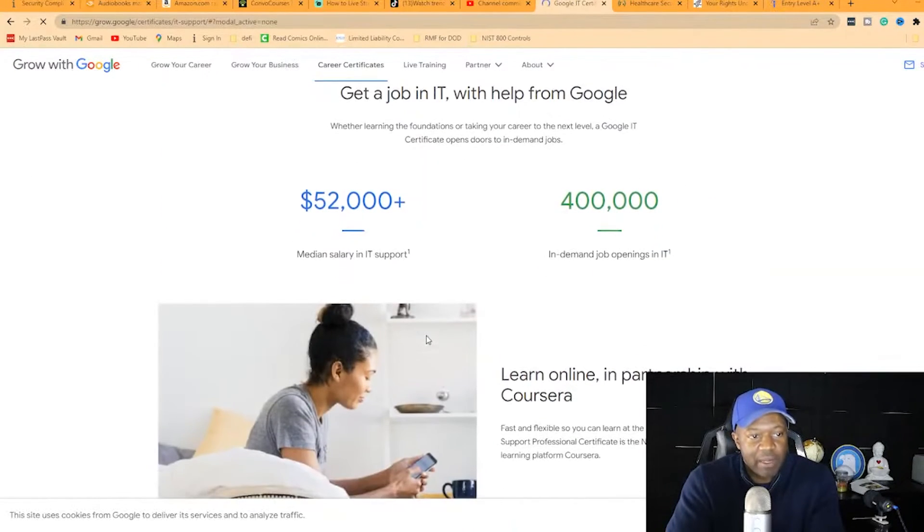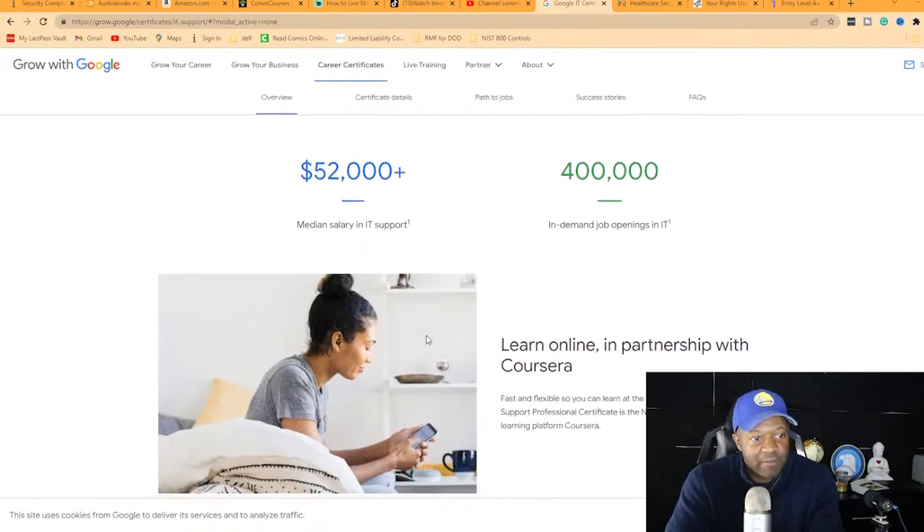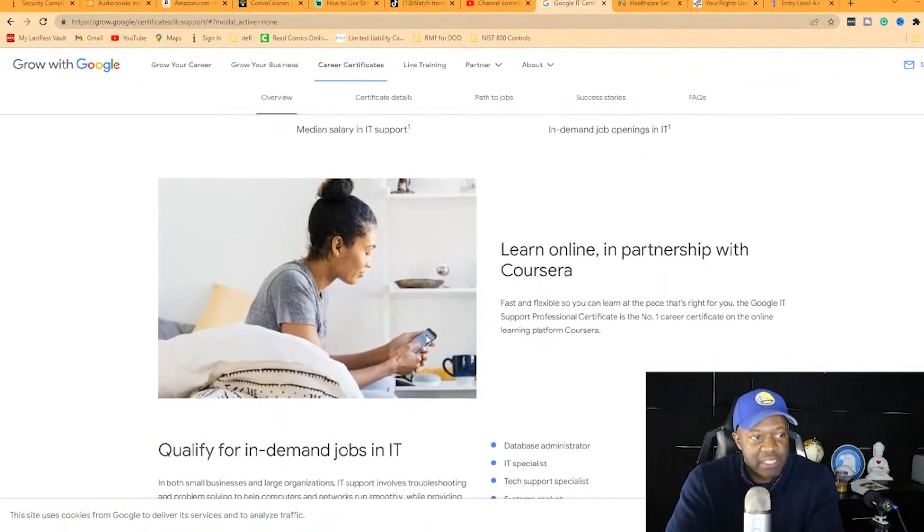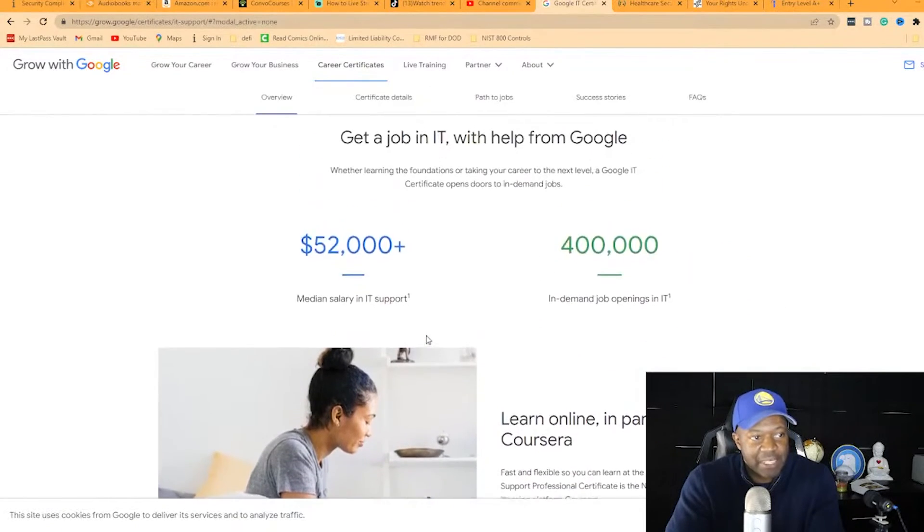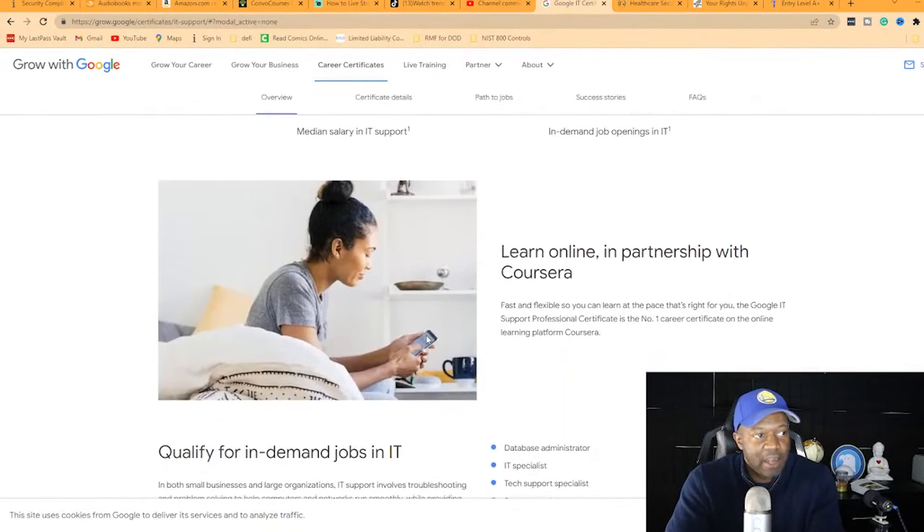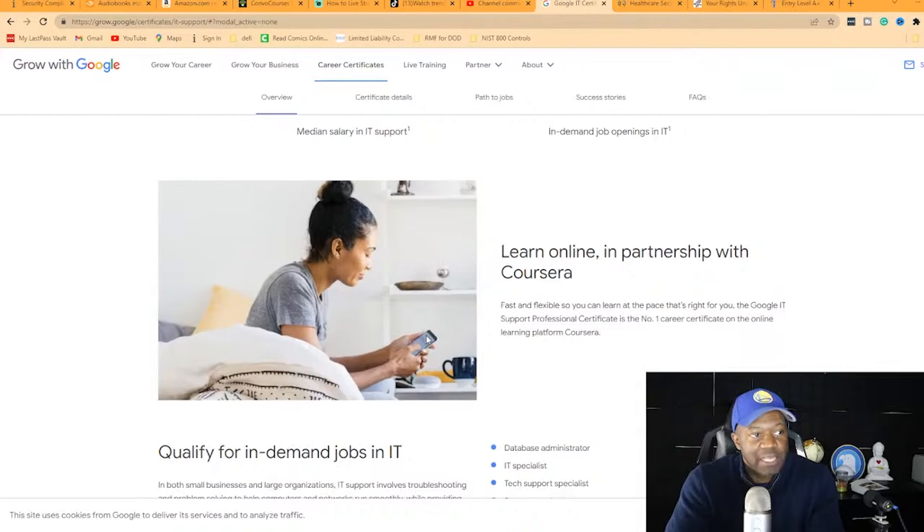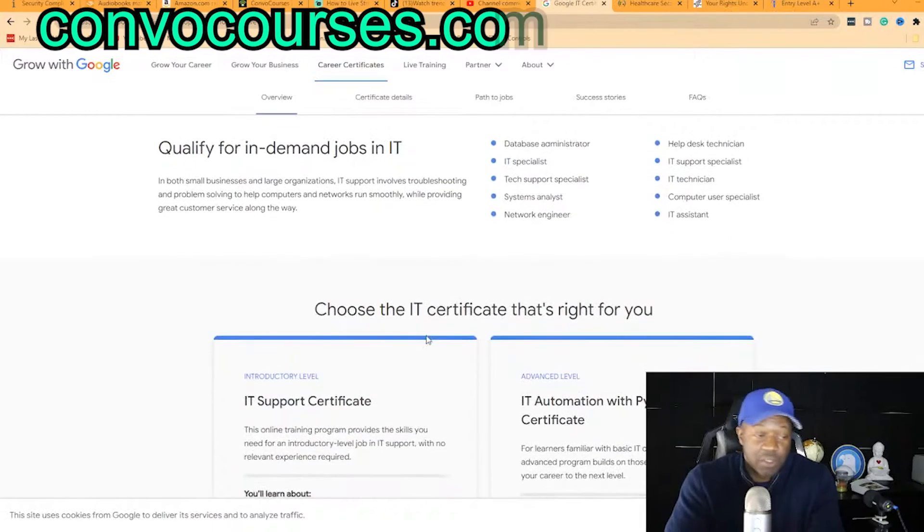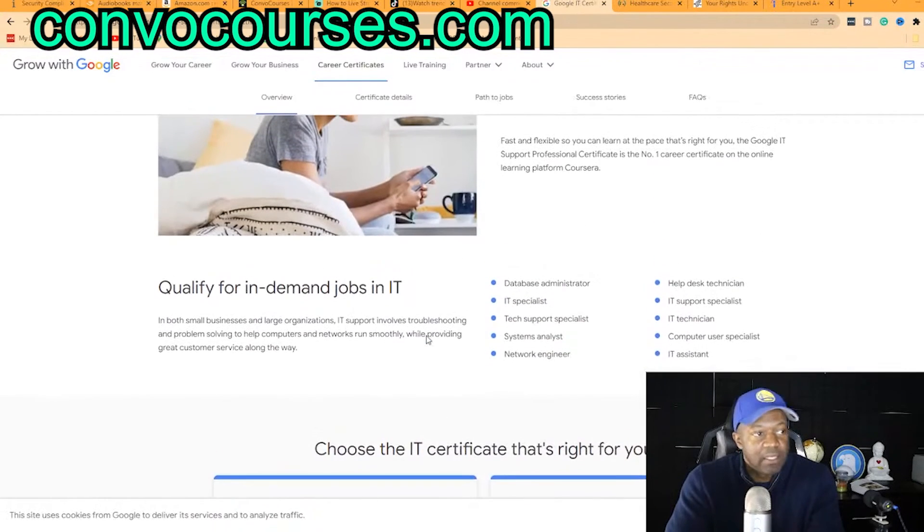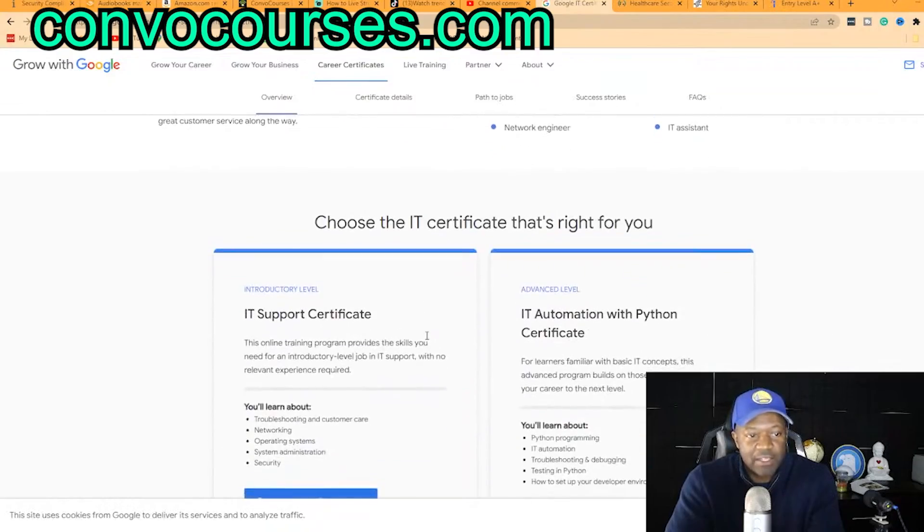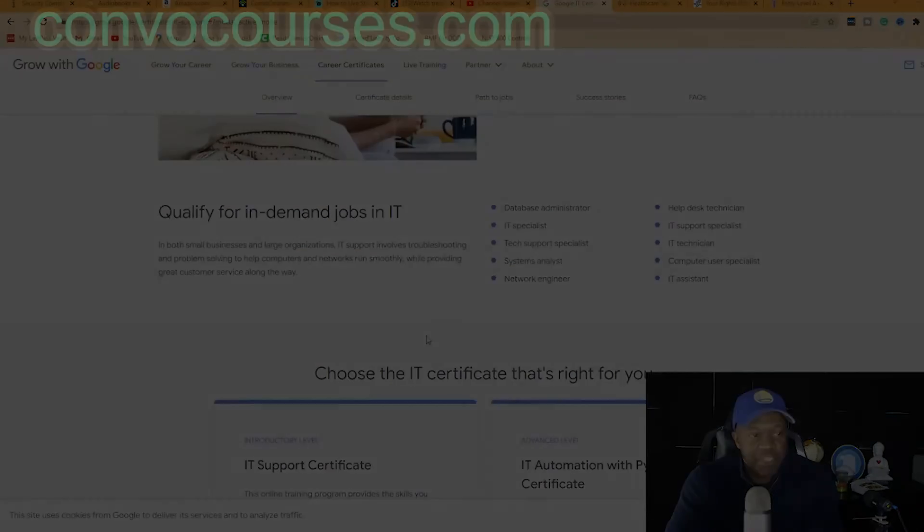This entry-level certification is getting a lot of traction and is a great way to break in. I'm on grow.google/certification. You can follow along or just Google 'Google IT support' and you'll see the certification.